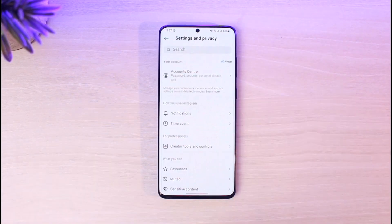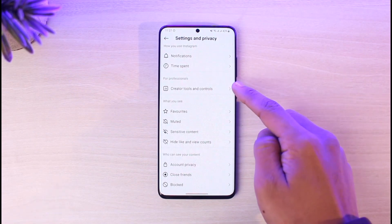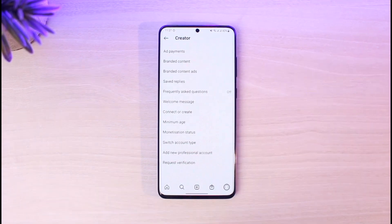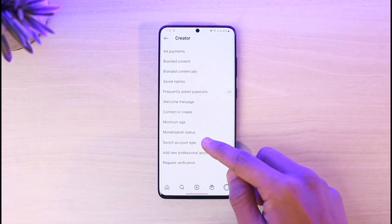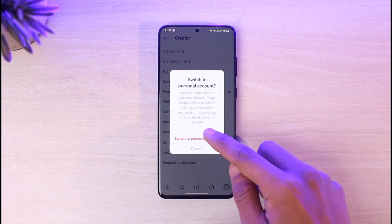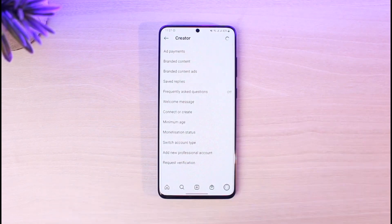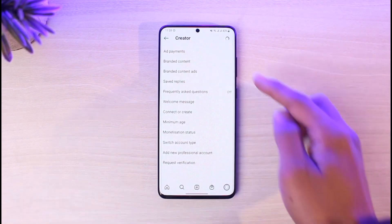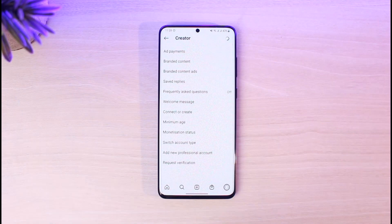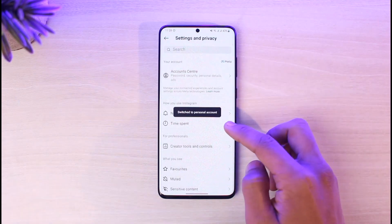Go to Settings and Privacy, then scroll down and go to Creator Tools and Controls, then Switch Account Type. Tap on Switch to Personal Account. Once you do that, all of the options such as ads, revenues, professional dashboard, and account insights — all of those professional tools — will be removed.